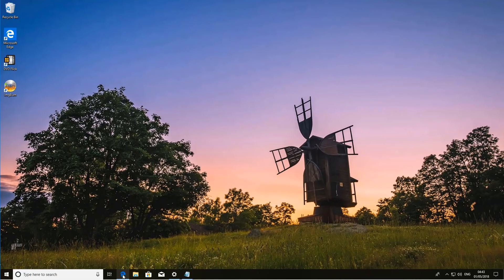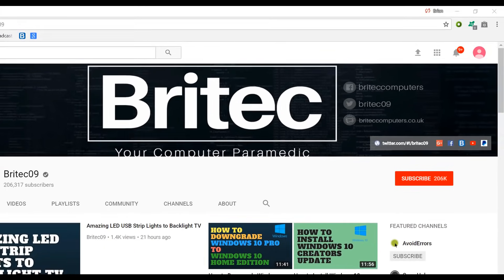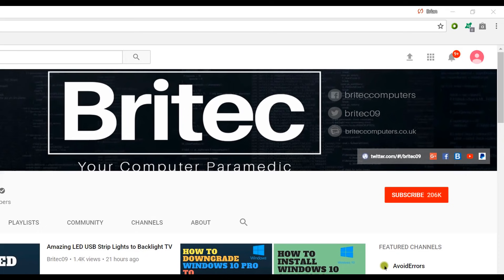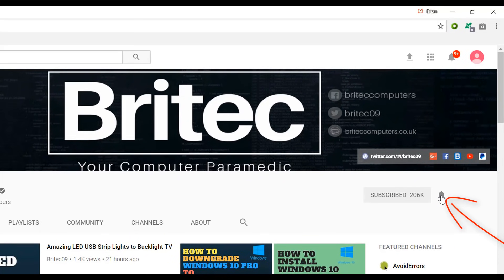My name is Brian from briteccomputers.co.uk. If you need any more help, then pop over to the forums and I'll do my best to help you out over there. Now if you haven't subscribed yet, hit the big red subscribe button on my YouTube channel and hit the bell notification button next to that to be notified when we upload new videos.